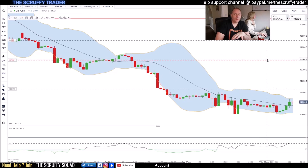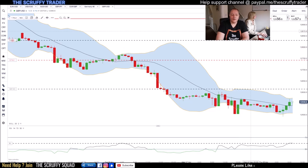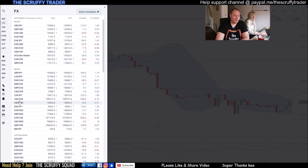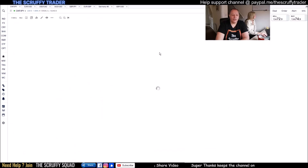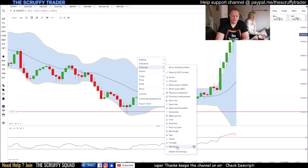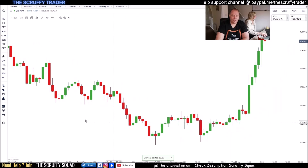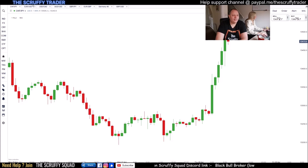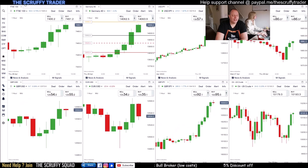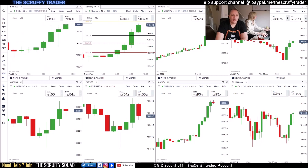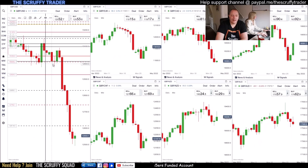When you first open up IG you are presented with a pretty horrible chart. Let me build this up from scratch. Across the top you can put various tabs — I have a Trading tab and a Watch tab. The Watch tab is my basket of products I constantly look at; it's all drag and drop so you can put them wherever you want. I then have all my pound pairs together.